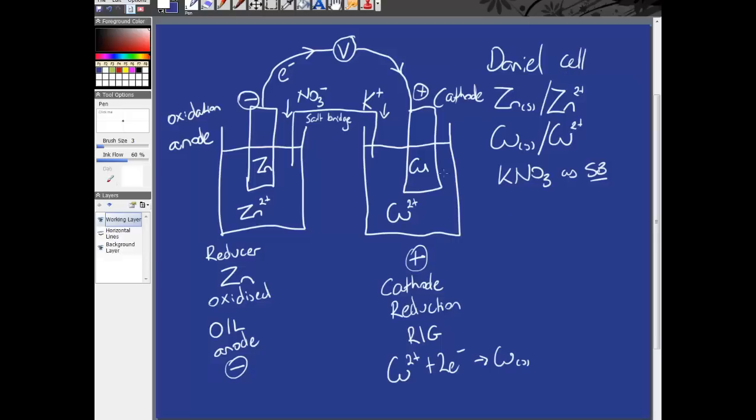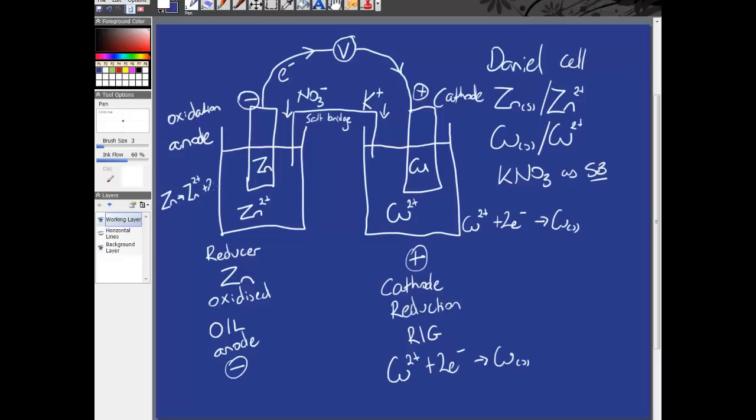Now, what we may also be asked to do is include the equation. So, if we were asked to do that, we would put copper two plus plus two electrons goes to copper solid. And over here we would do, where there's space, zinc goes to zinc two plus plus two electrons. Like that.